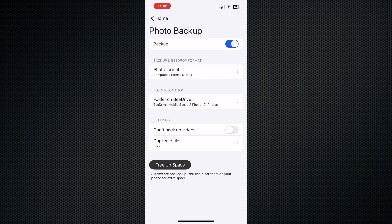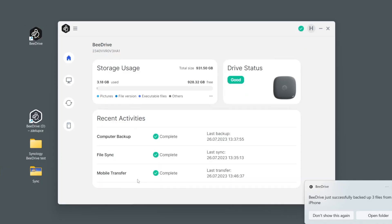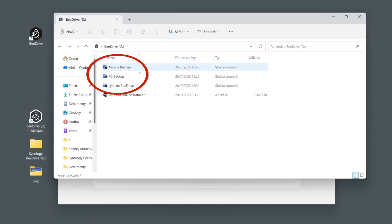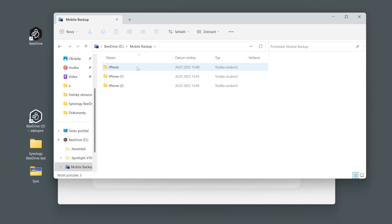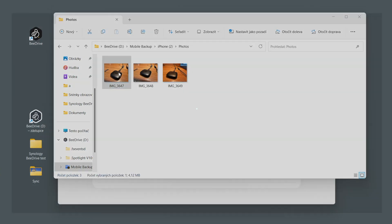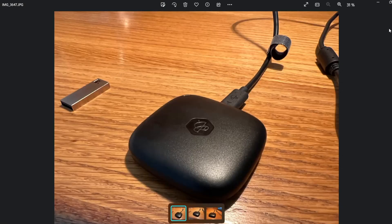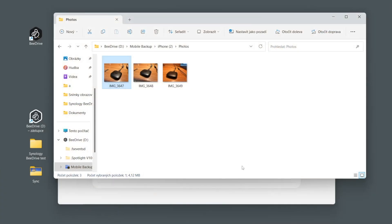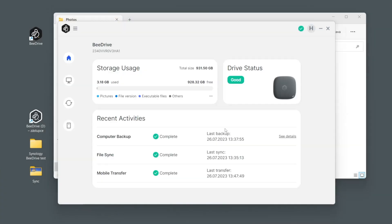If we now go back to the B-Drive, we can see mobile transfers here. If we go here we can see that we have another folder here, mobile backups, and mobile backups iPhone photos. These are the photos we've just sent directly to B-Drive. What is important to note is that you are able to pair more smartphones to one B-Drive.